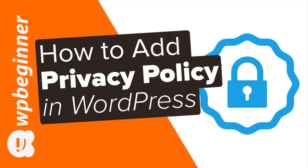It's always recommended to add a privacy policy page to your website whether you're a blogger, a freelancer, or a business owner simply because it's a document required by law that discloses the information that you collect about visitors on your website. And it used to be a lot more difficult to get this on your site but now WordPress has made it a lot easier to do.